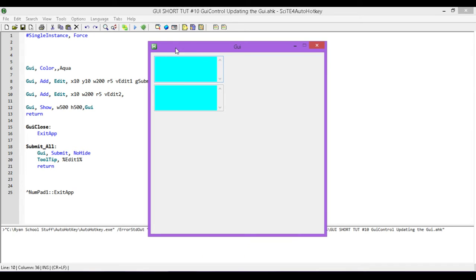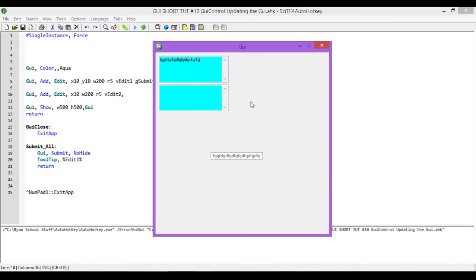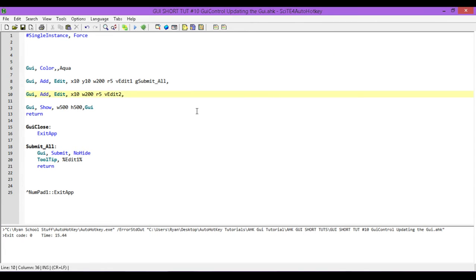So in the last tutorial, every time we typed something in the first edit box, it popped up onto a tooltip. What we want to do instead this time is rather than popping up into a tooltip, we're going to get it displayed in this second edit control. Obviously this isn't really something you'd do in your own programs, but it does demonstrate how this works very easily.